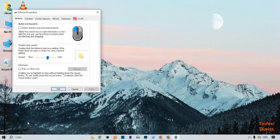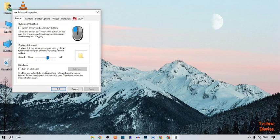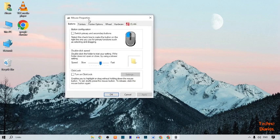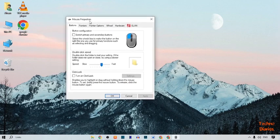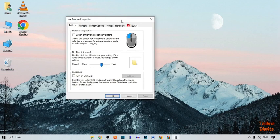Now here you can see mouse properties. In mouse properties, you can see some options: buttons, pointers, pointer options, hardware, and ELAN.